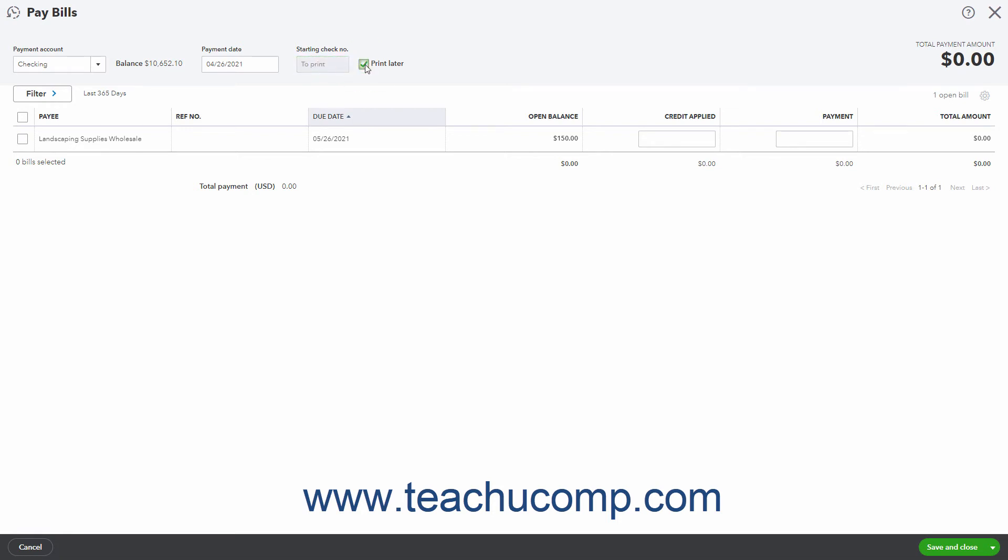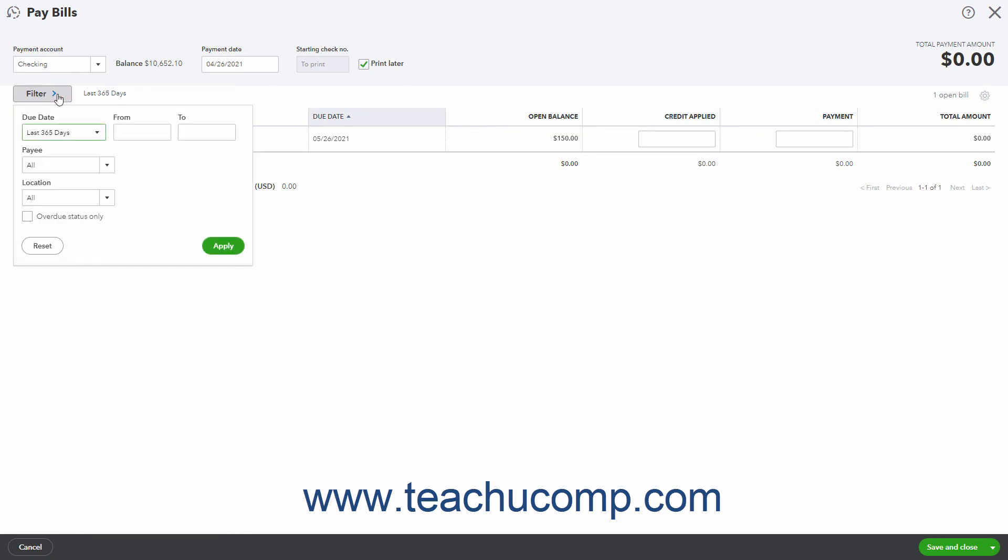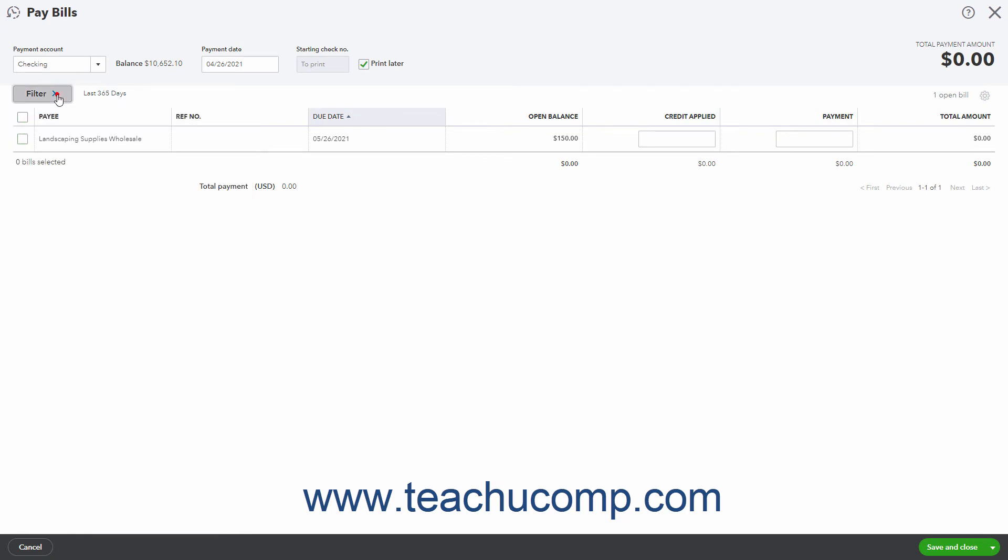Bills entered during the last 365 days then appear in the list below. Scroll through the list or filter it using the Filter button to find the bill to which to apply the vendor credit.